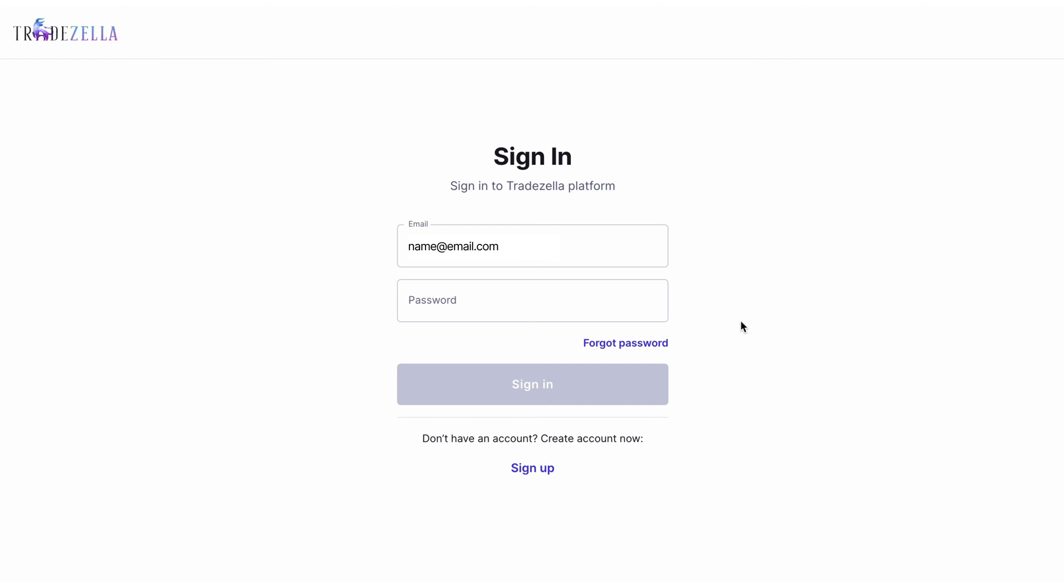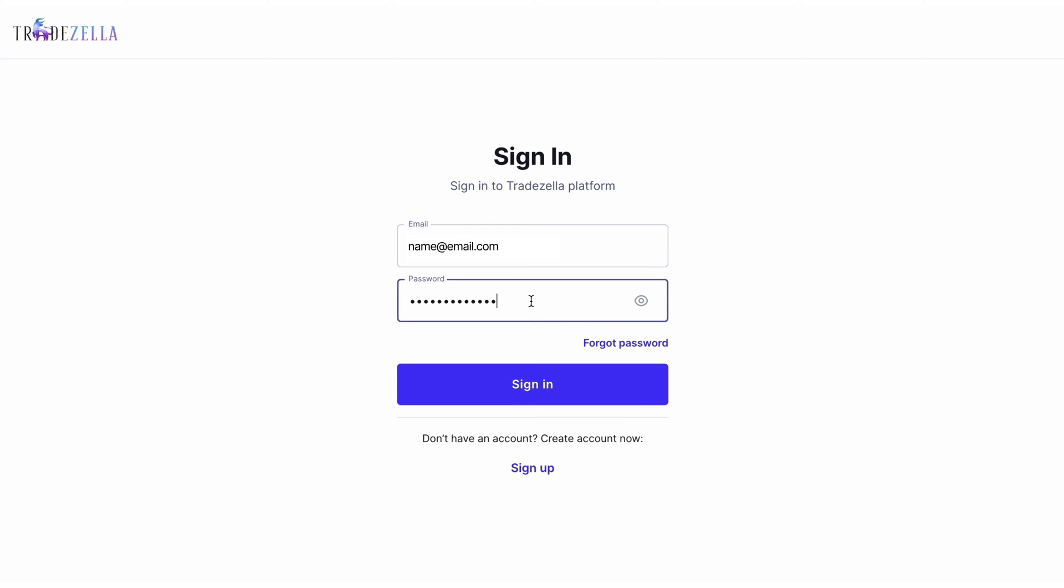Welcome! Here's how to easily connect TradeLocker with the TradeZella Trading Journal to auto-import all your trades and become a better trader with the power of journaling and analytics.